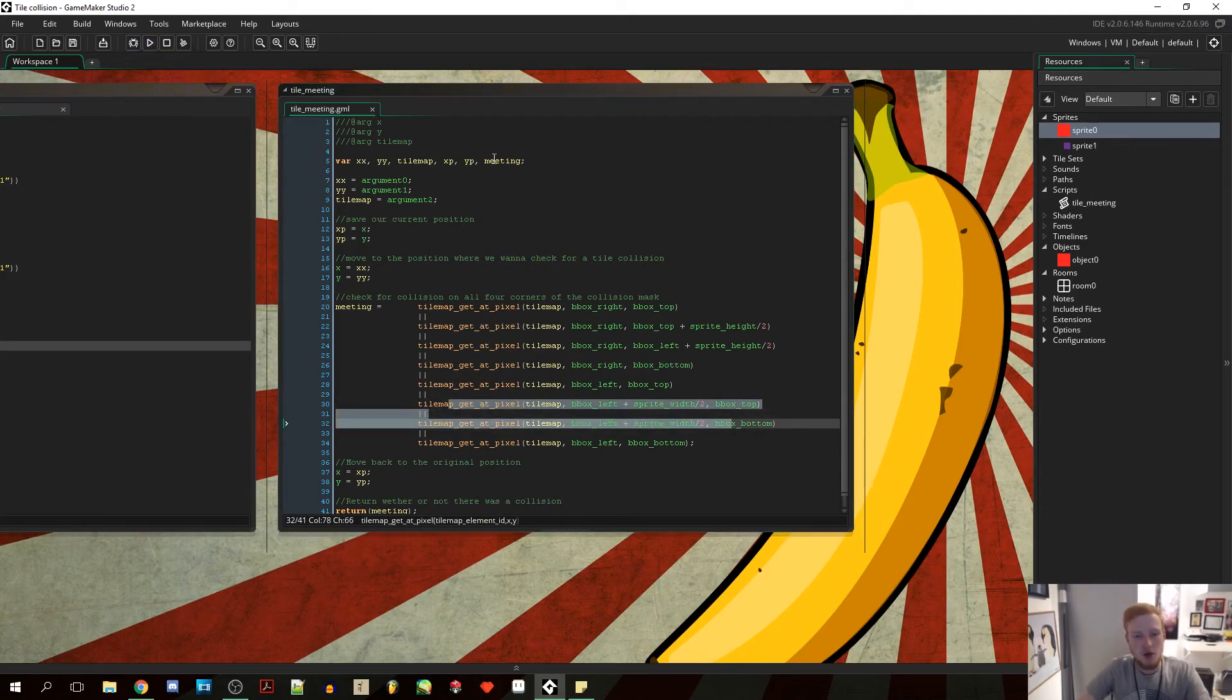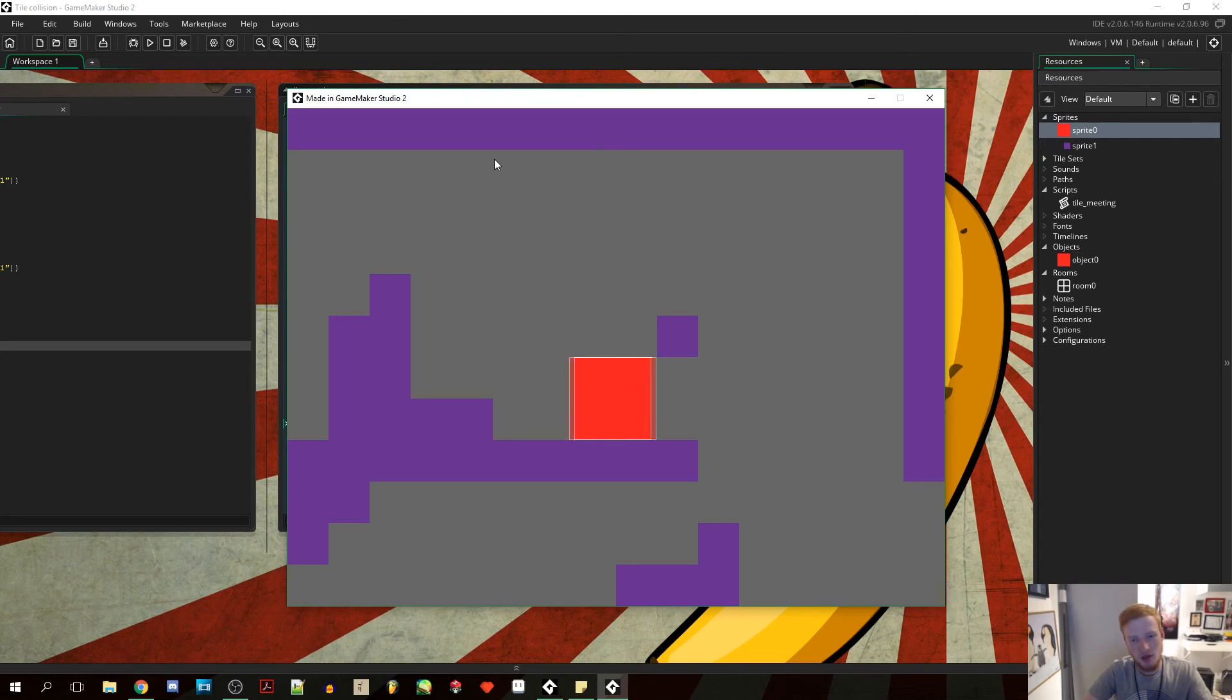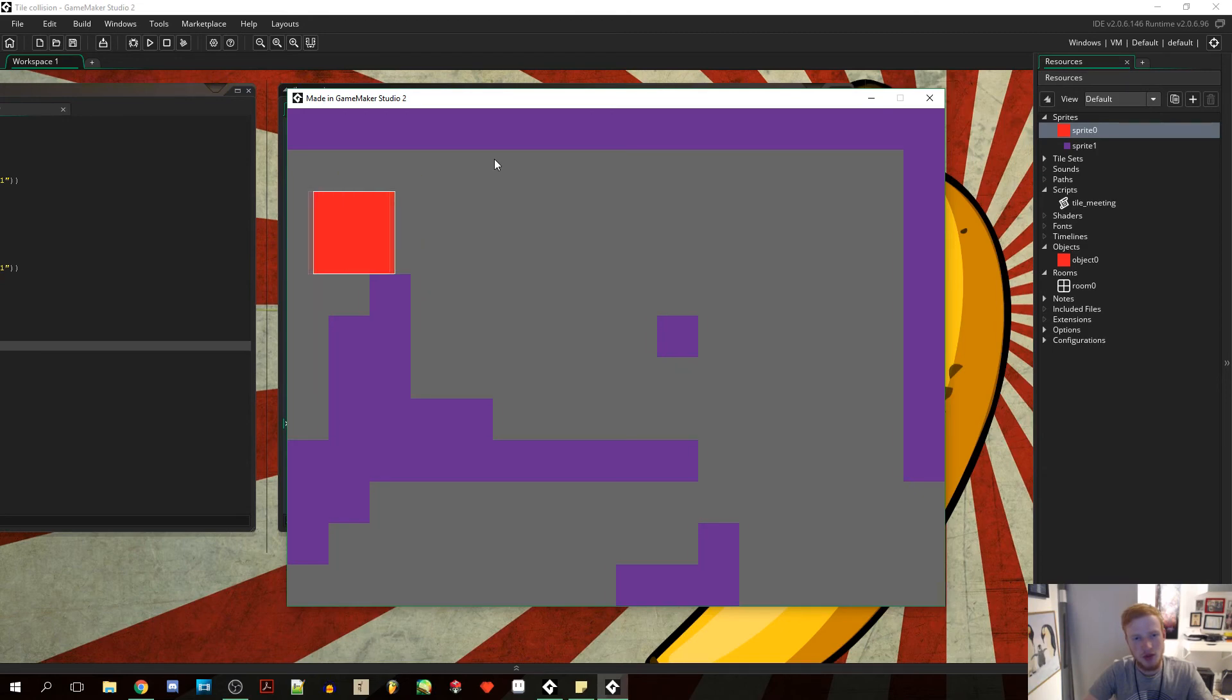And now we should no longer have that problem where we can move through it. So as you can see, can no longer move through it. Actually I can't even get through here. We've typed in something wrong.